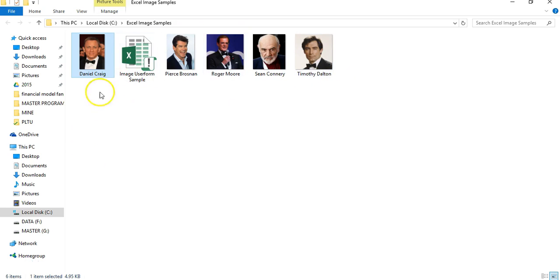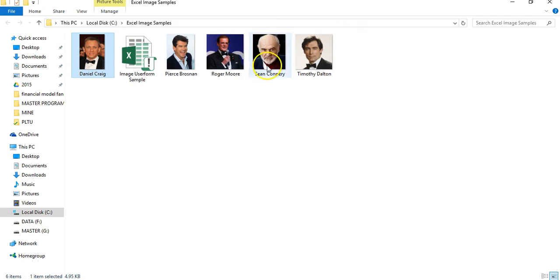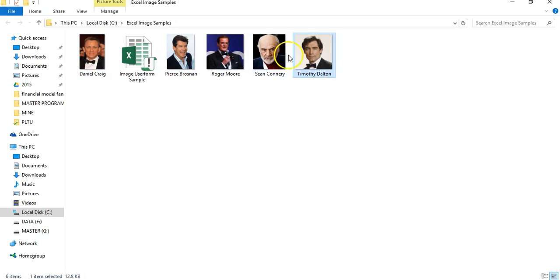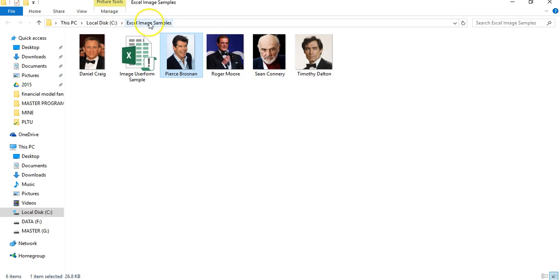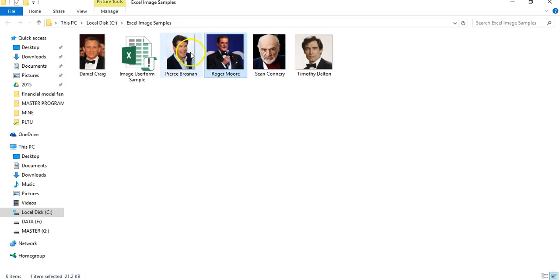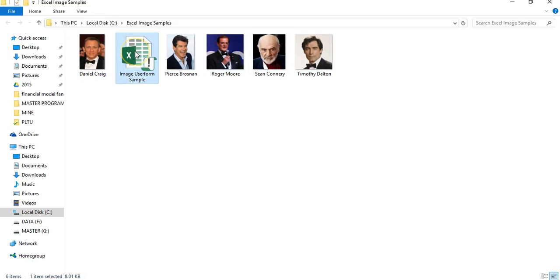Next, you need to save the images you want to load later in the user form into the same folder as your Excel workbook. Make sure you save the image files and the Excel files in the same folder.